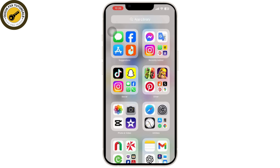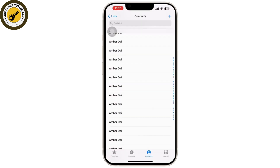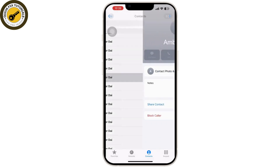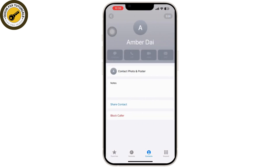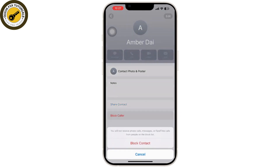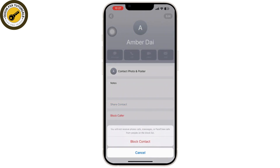Go to Contacts, then inside Contacts tap on the contact name. There you will see the Block Caller option. Confirm by tapping Block Contact. That's all you need to do to block a specific caller.